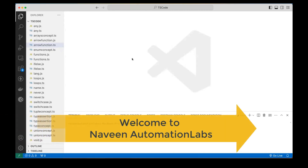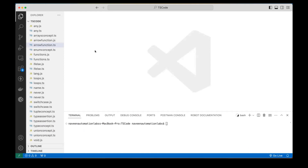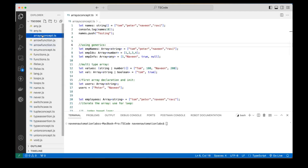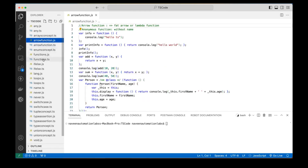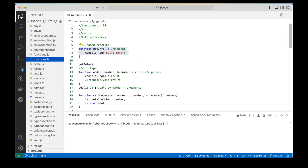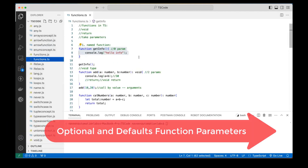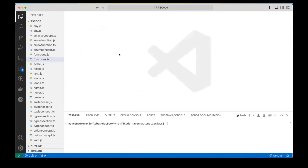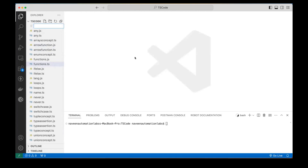Hey guys, this is Naveen here. Welcome back to Naveen Automation Labs and back to our TypeScript series. In the last session, we talked about functions, arrow functions, and different varieties of functions. Today we are going to talk about two small things: optional parameters of a function and the default parameters of a function. This is an amazing support available in TypeScript.